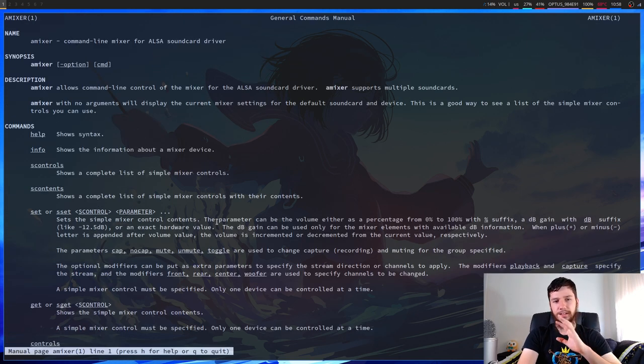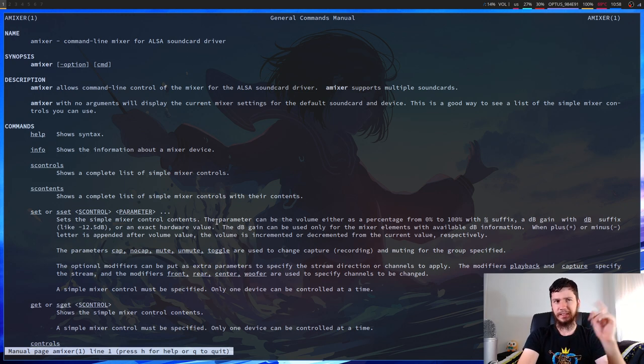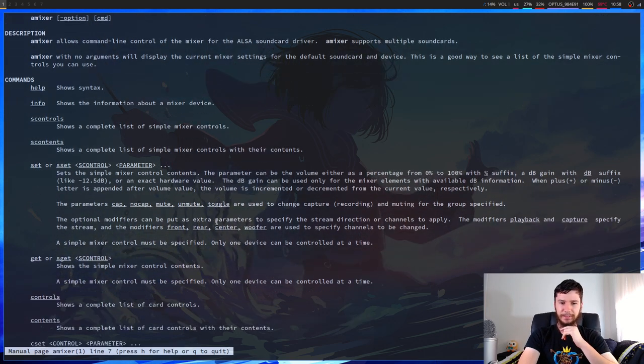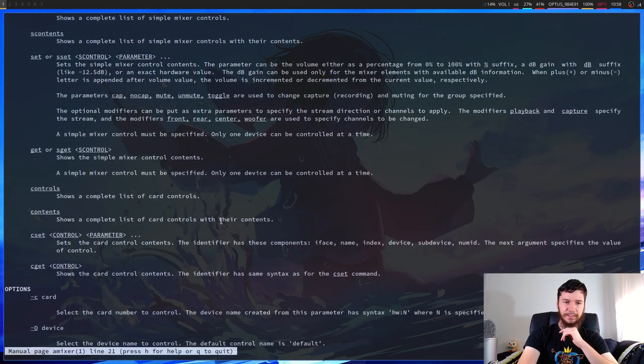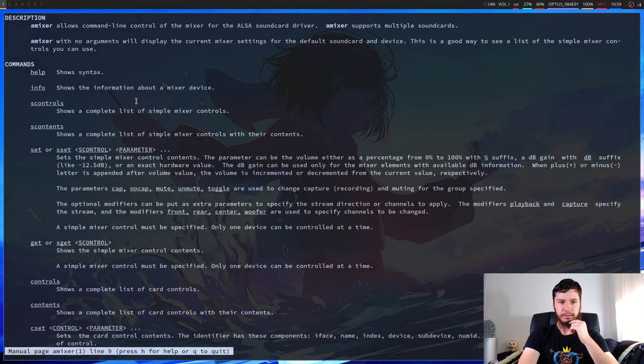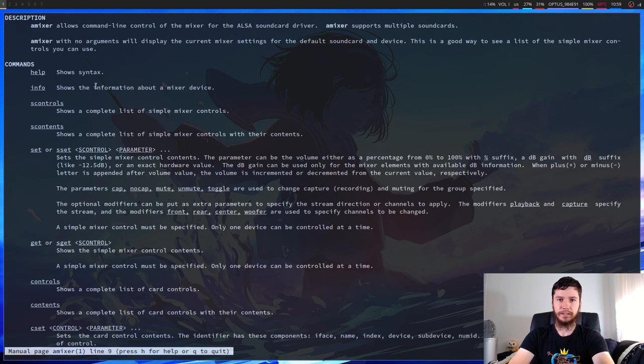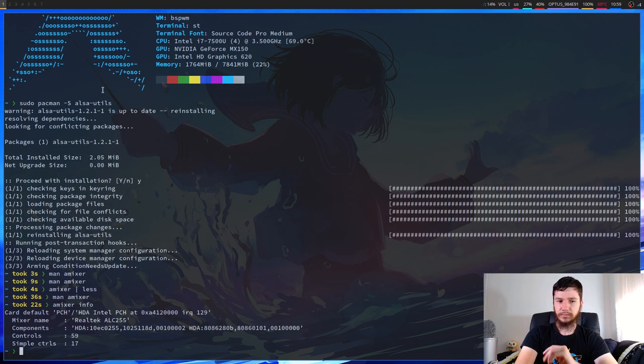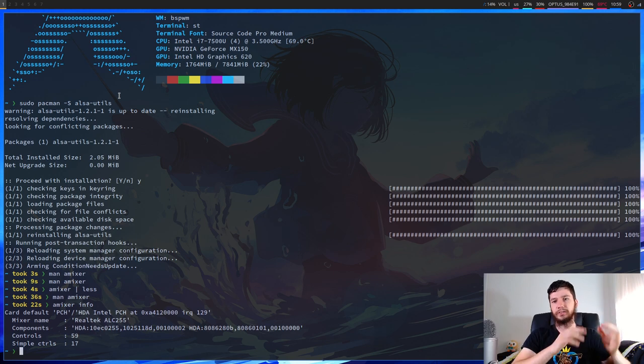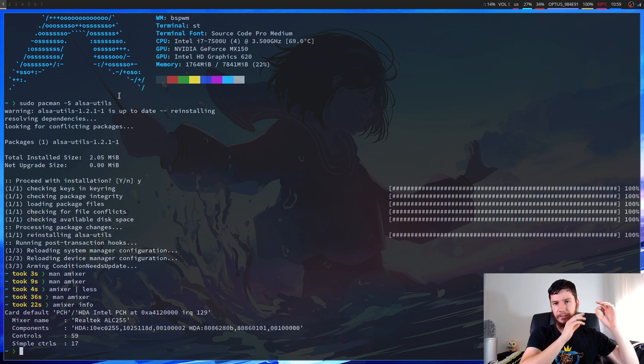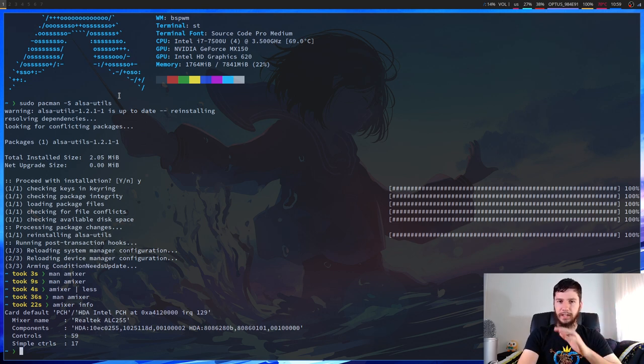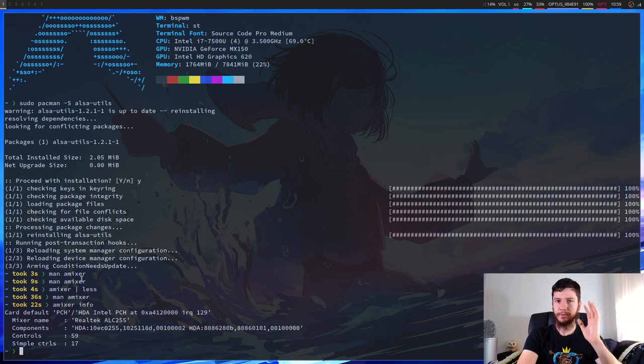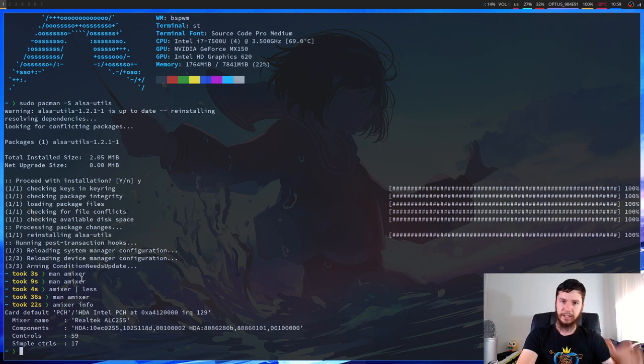So the main things we're going to be caring about here are the set and the get options. And also, I guess it's probably important to look at the info one in case you have multiple mixer devices. So if we run amixer with info, I only have my default card and my default mixer device. So I'm not going to have to actually worry about setting any of those when I actually try to control anything.